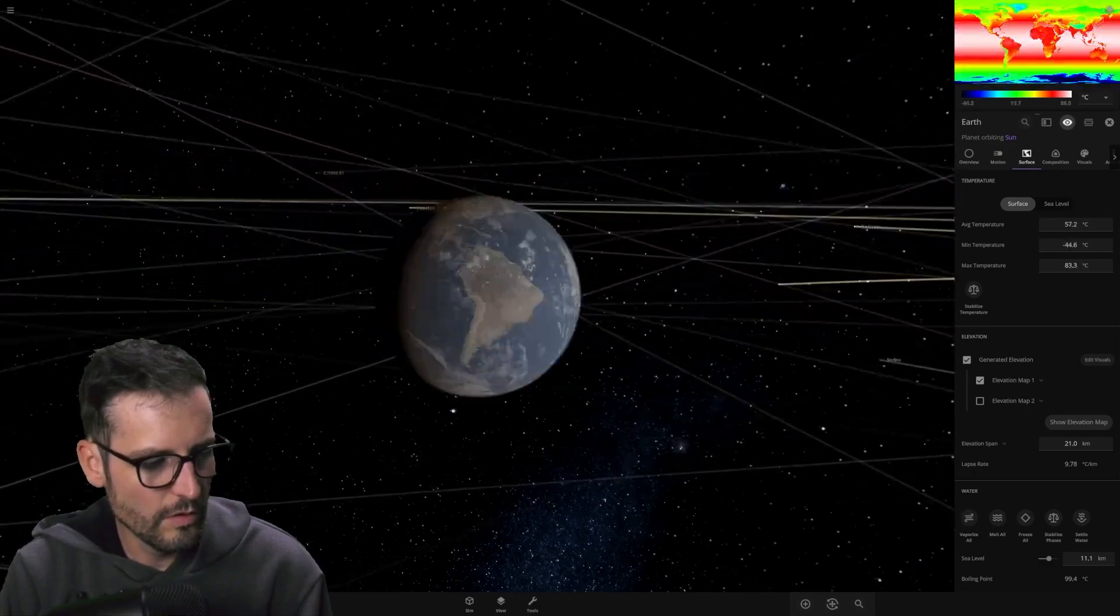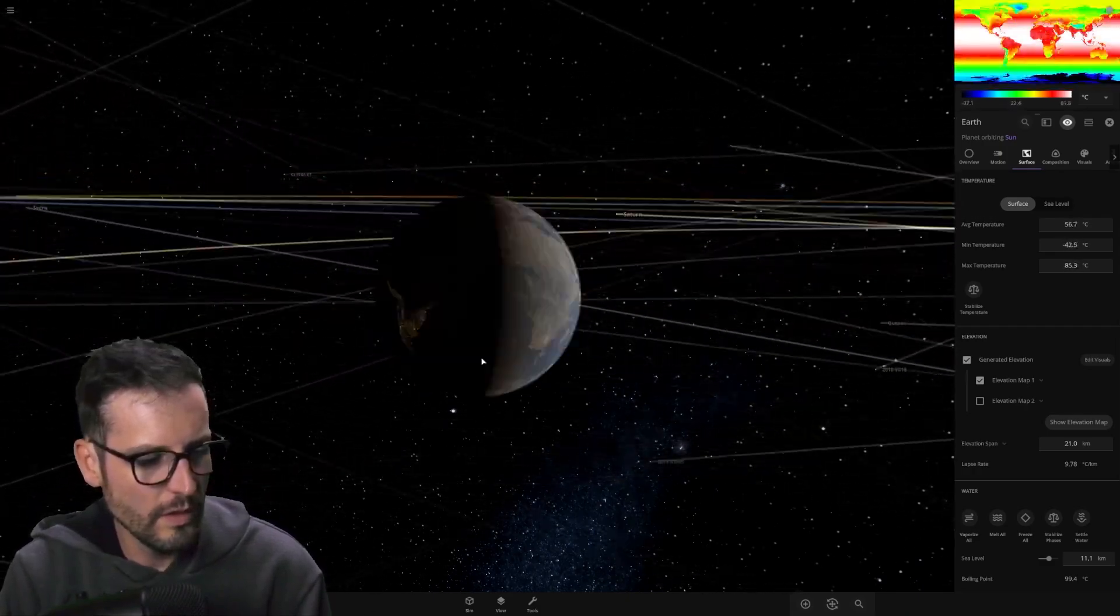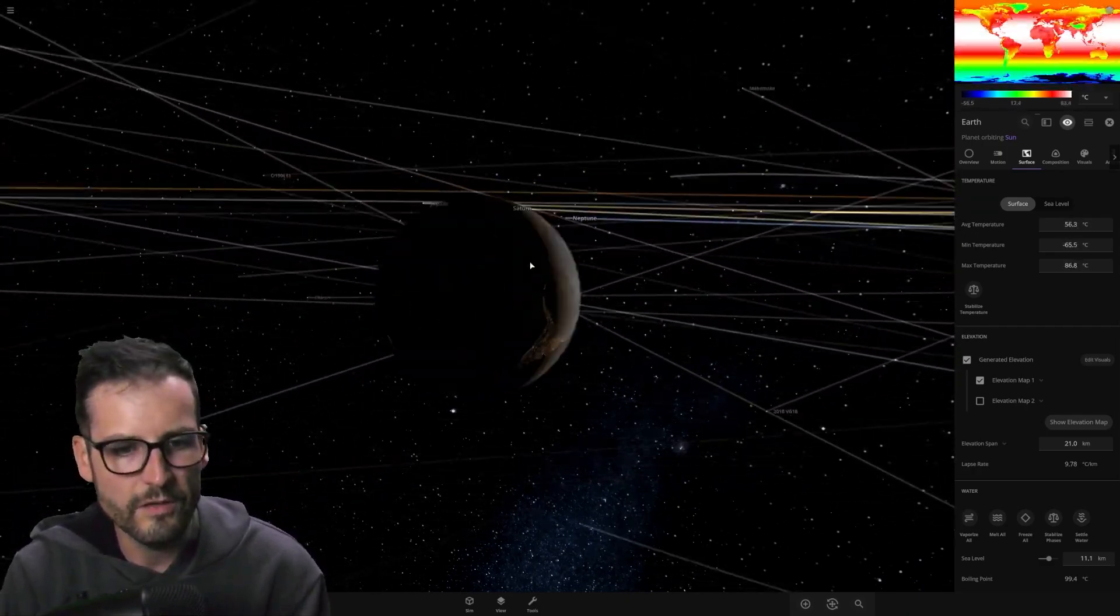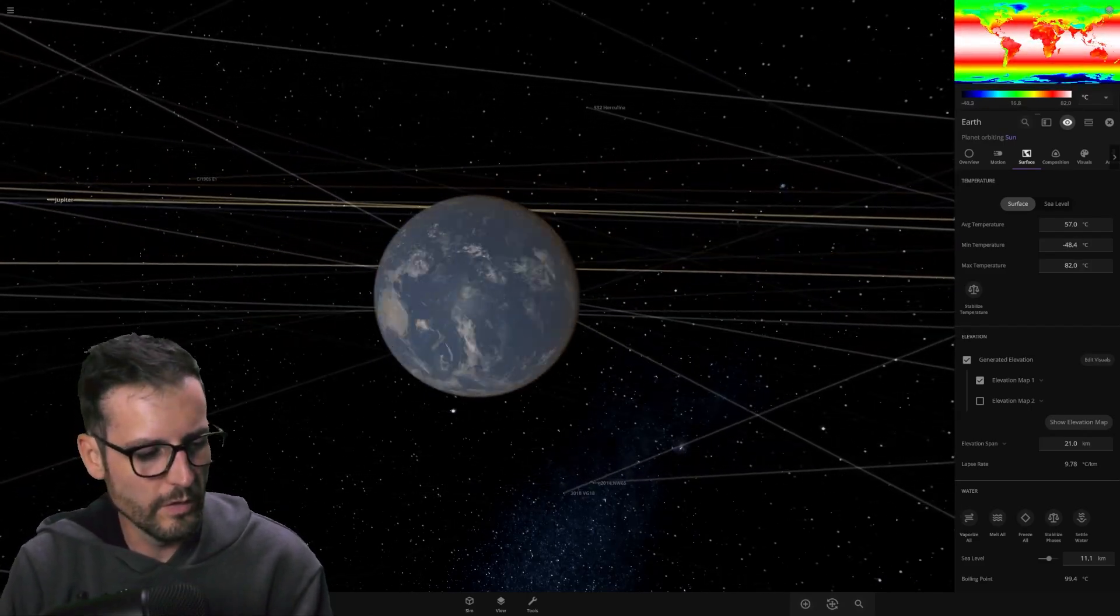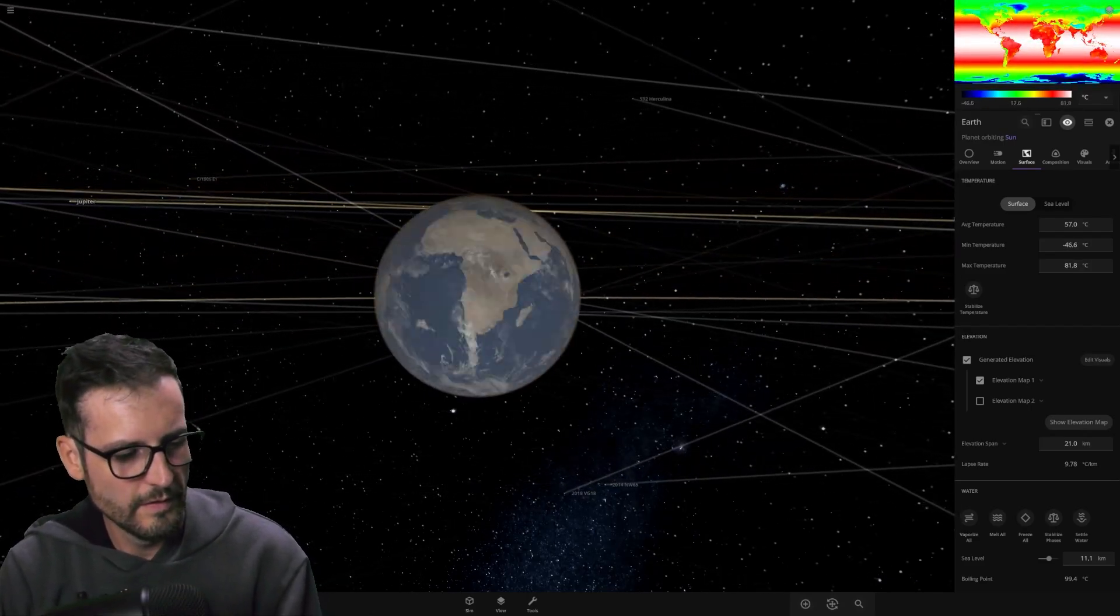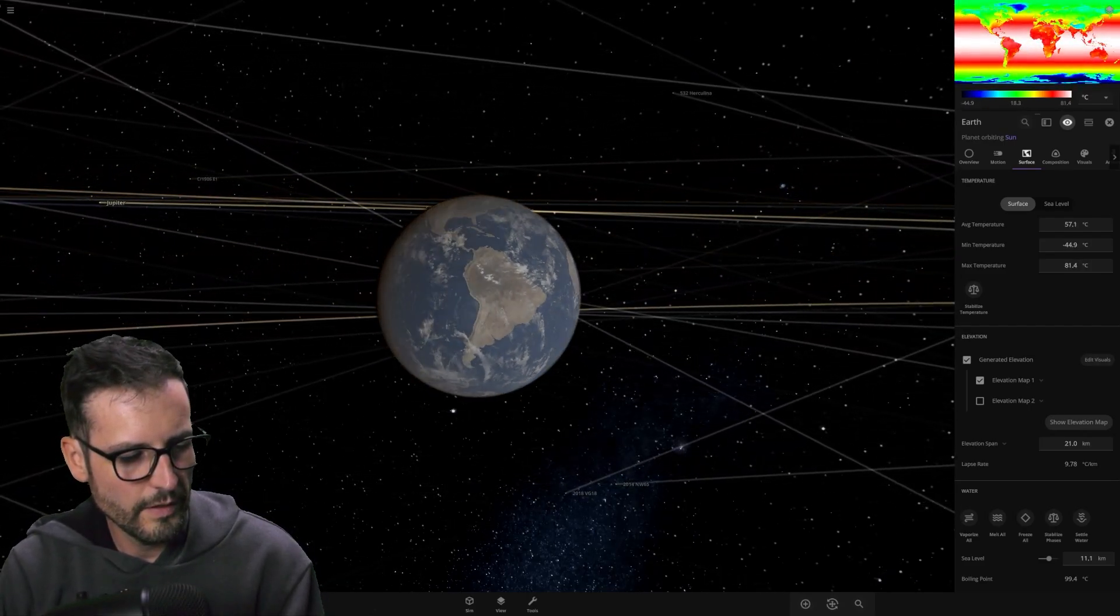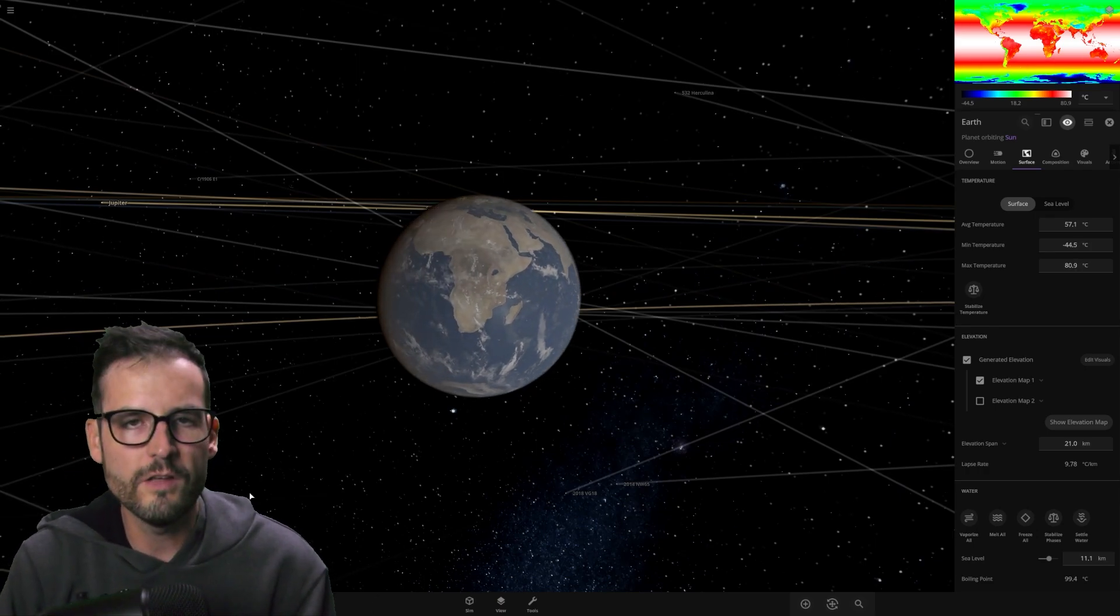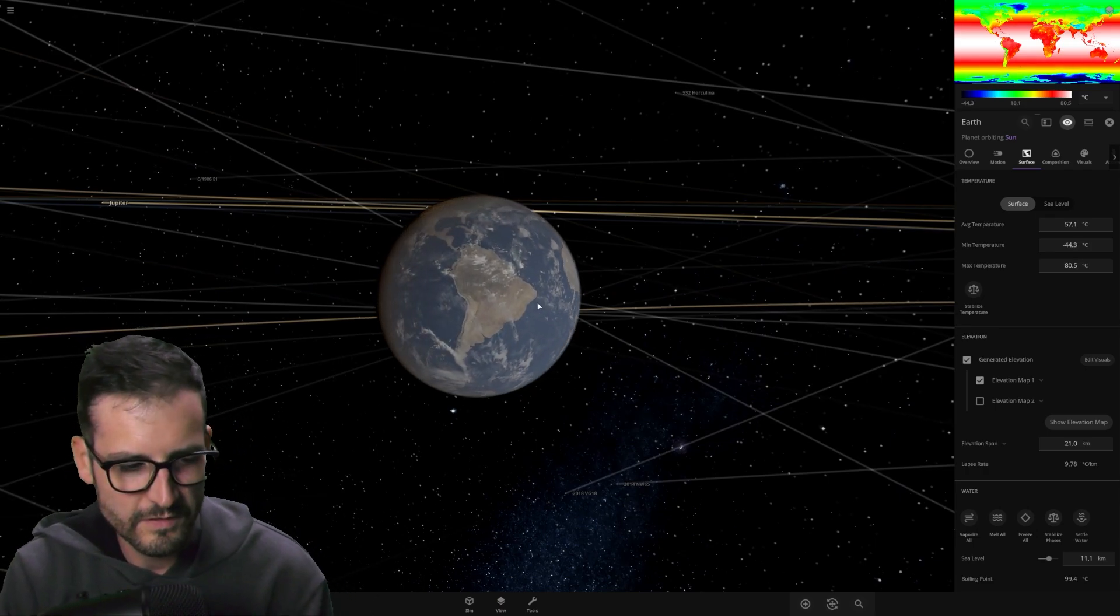Now, the only thing left to do here, we're a little bit closer to the Sun. We're in Venus's territory. Let's speed this up. Let's go really quick and see what's going on. Let's skip all the way until, let's get a couple thousand years under our belt.